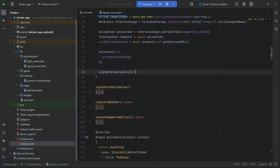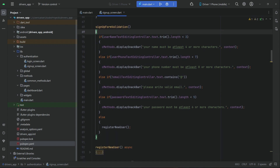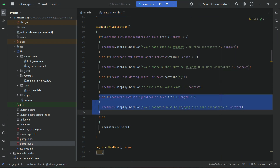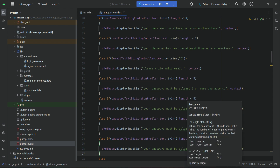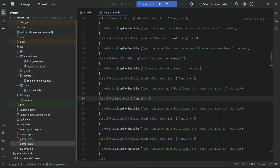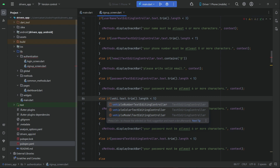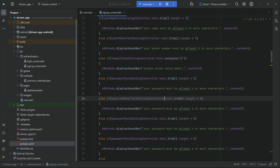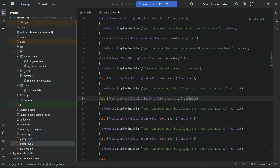We verify our form here. We also have to add conditions for car model, car color, and car number — copy-paste the else-if block three times. First we handle the vehicle car model: vehicle model dot text dot trim, and we have a method which is 'is not empty'. If it is empty, we tell the user 'please write your car model'.